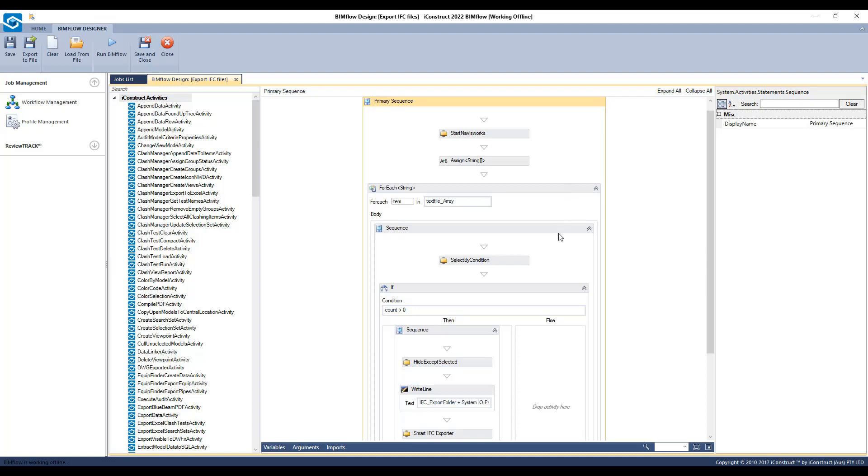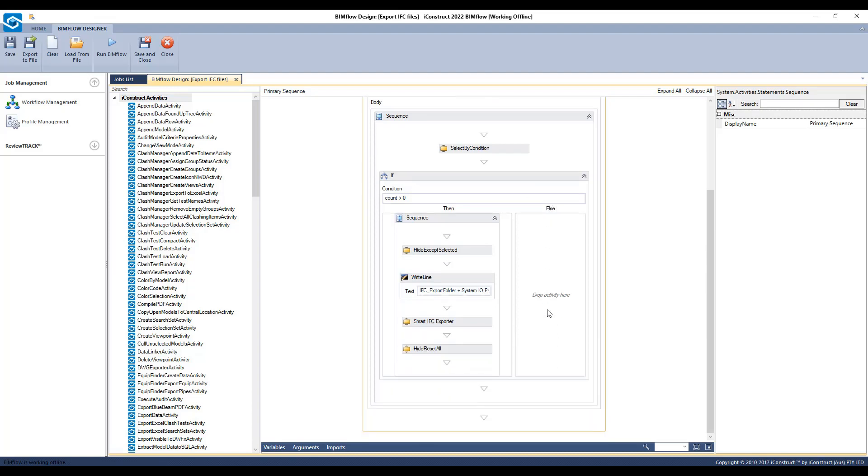It will then select the condition being item and property. An additional condition as a count has been set as a safeguard to ensure it doesn't process anything on empty. Then it will commence the process and hide except selected.